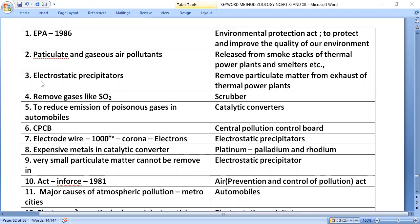The electrostatic precipitator is used to remove particulate matter from the exhaust of thermal power plants. A scrubber is used to remove gases like sulfur dioxide.